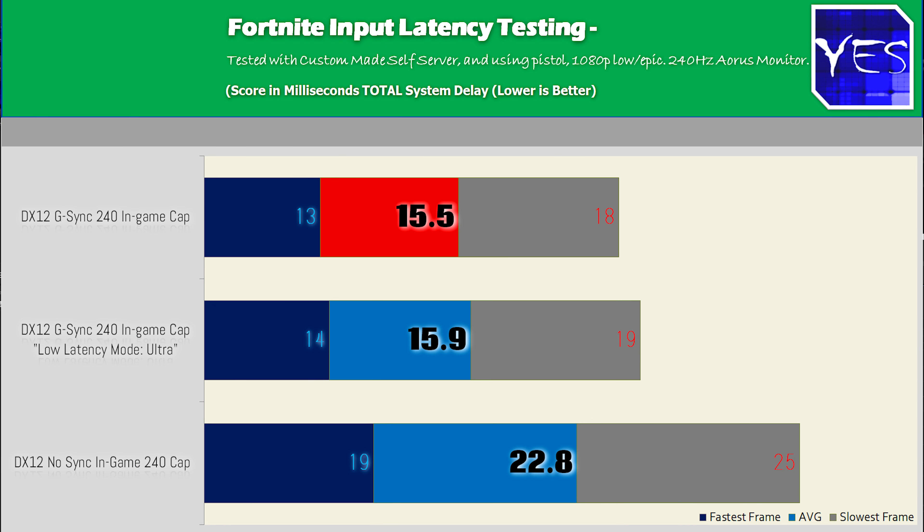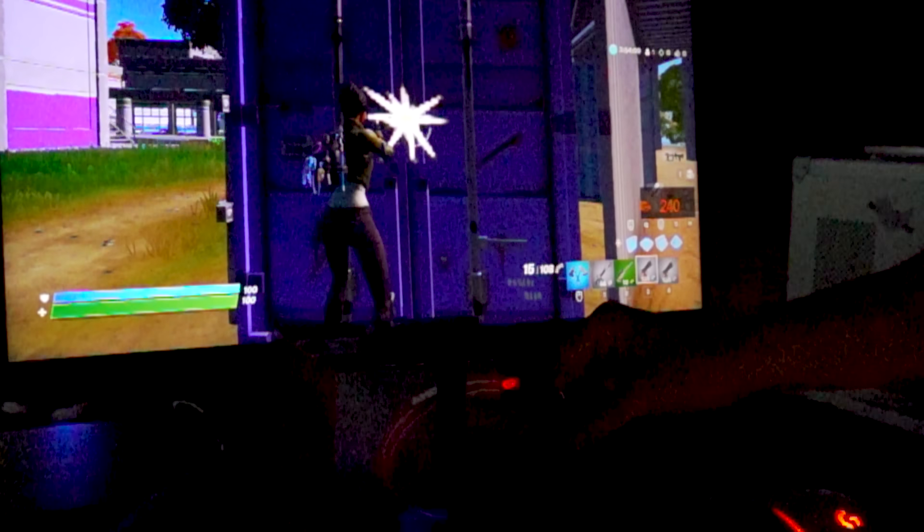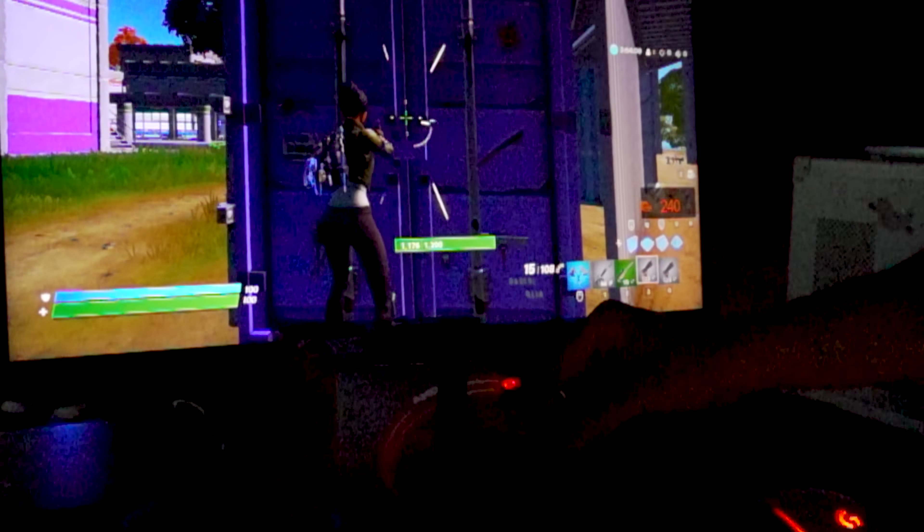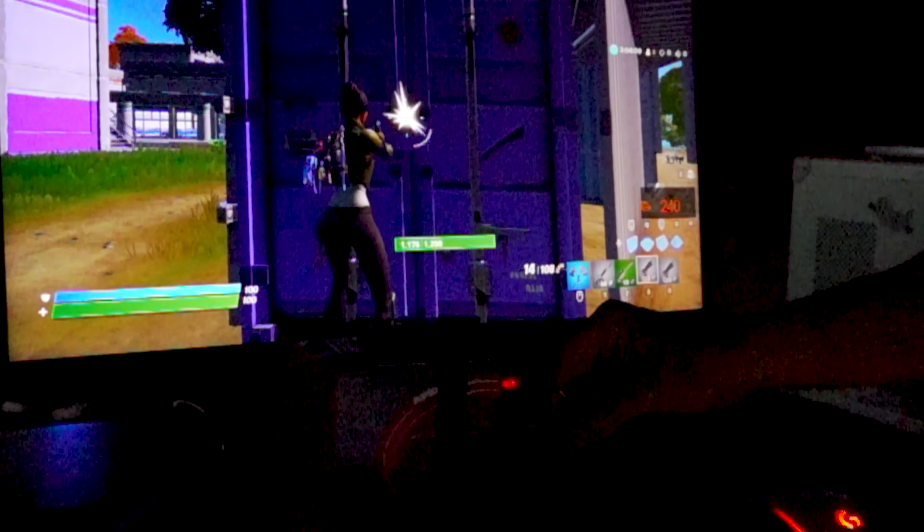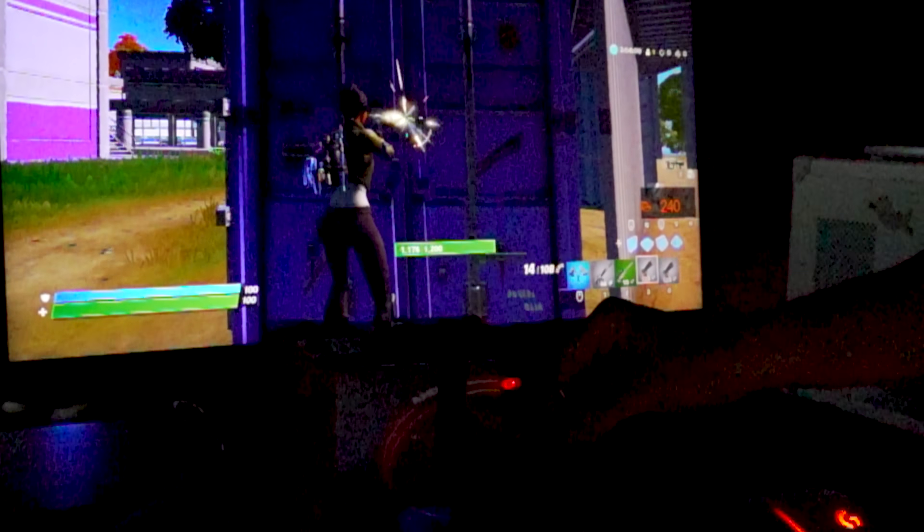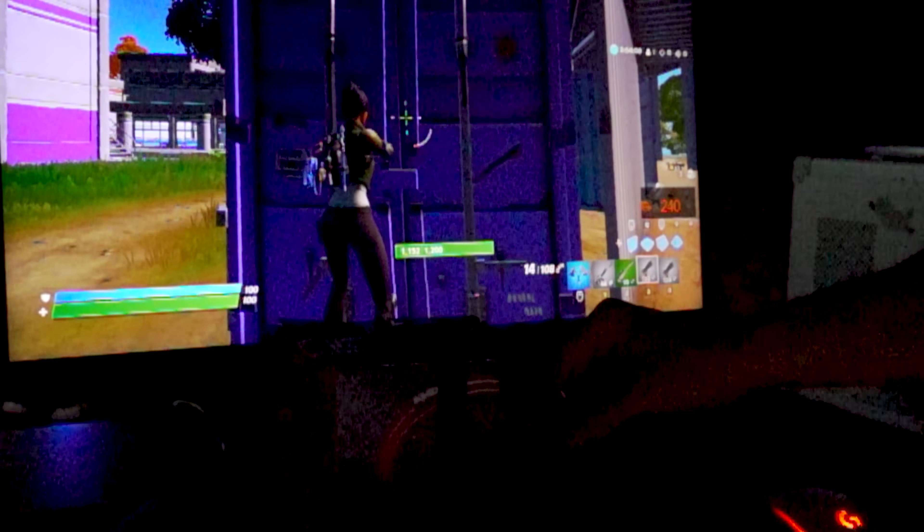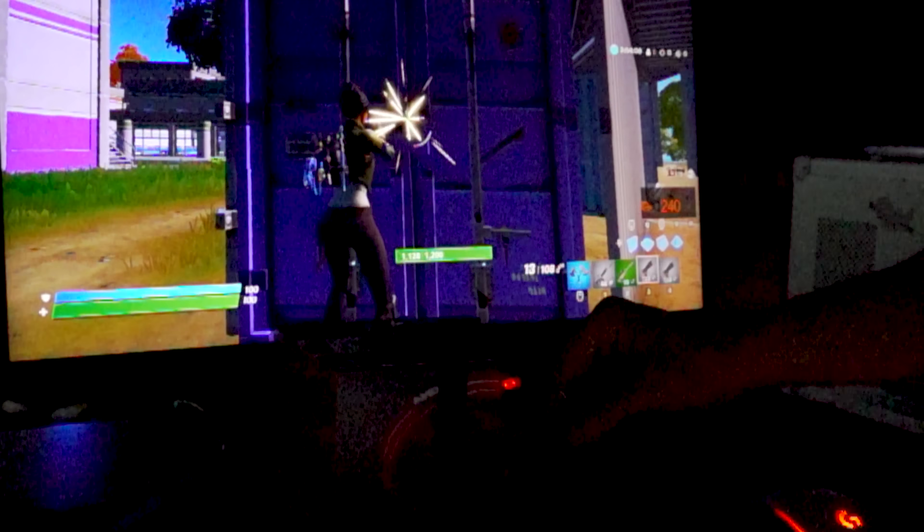But when we put on ultra low mode for the 240 cap with FreeSync on, we then got an average of 15.9 milliseconds, with the best frame being 14 and the worst case being 19. So pretty much the same result as we had before. So this ultra low mode, or even the on mode, it doesn't make a difference if you are already getting really high FPS draw, at least in Fortnite. It may work in some other titles, especially if the settings are not optimized for PC. But in terms of Fortnite, you don't have to worry about this ultra low setting and whether it's going to affect your input latency.